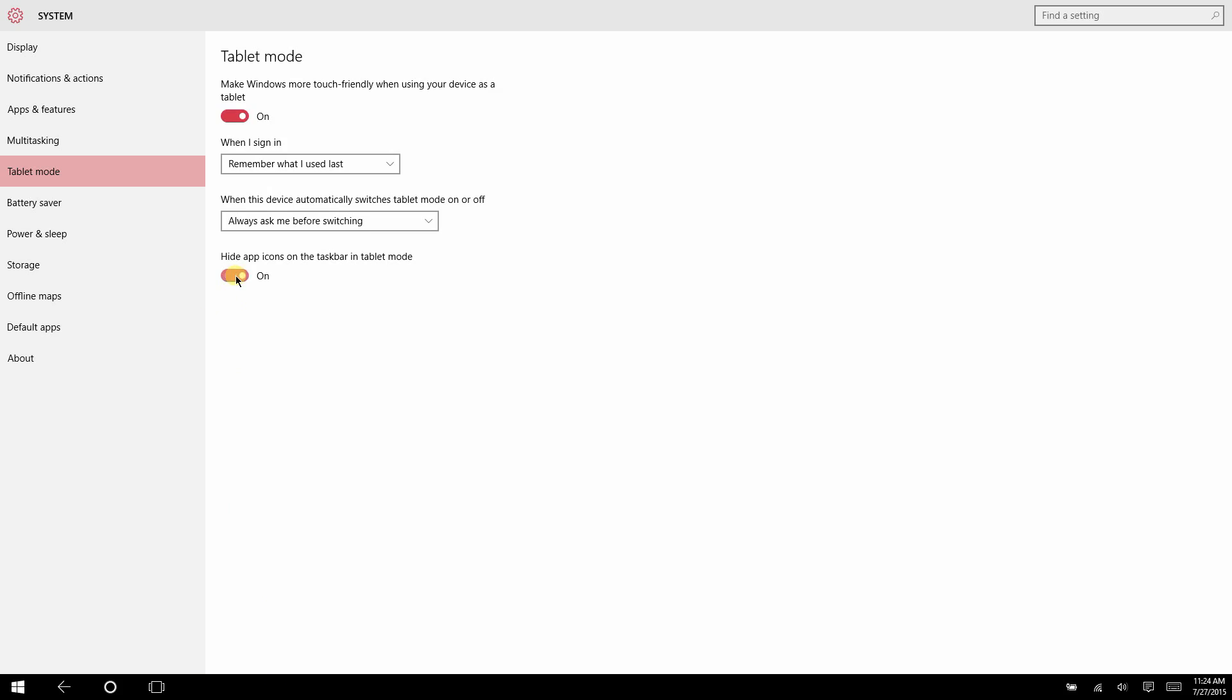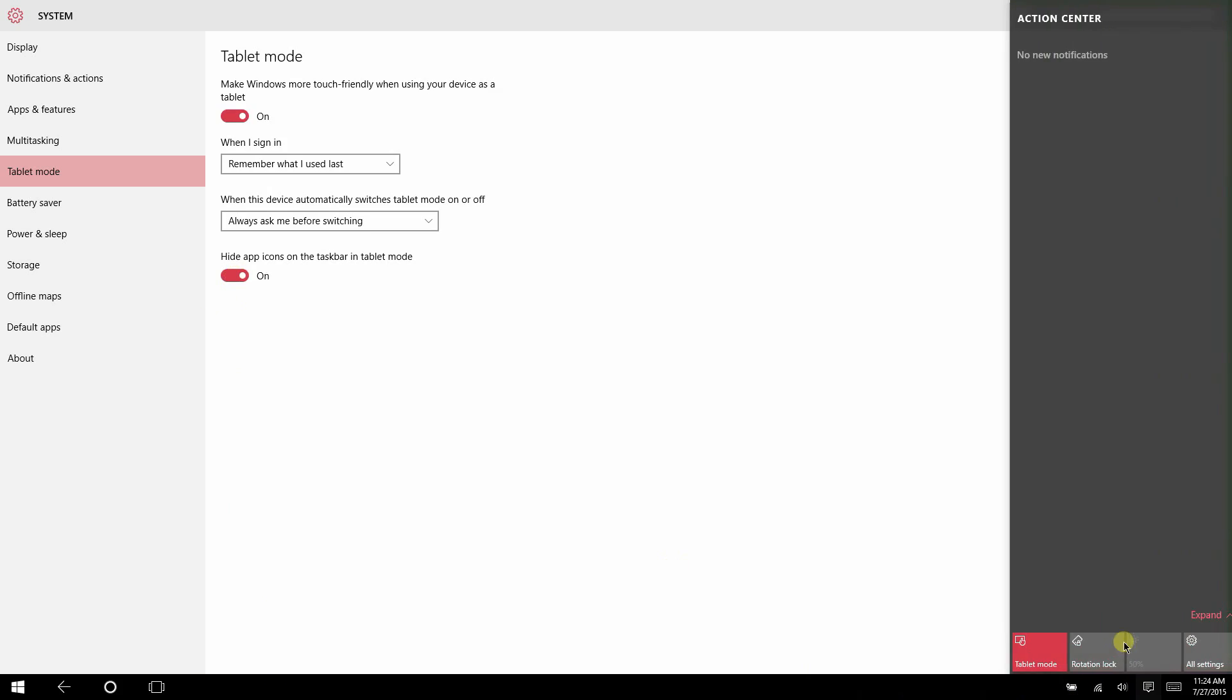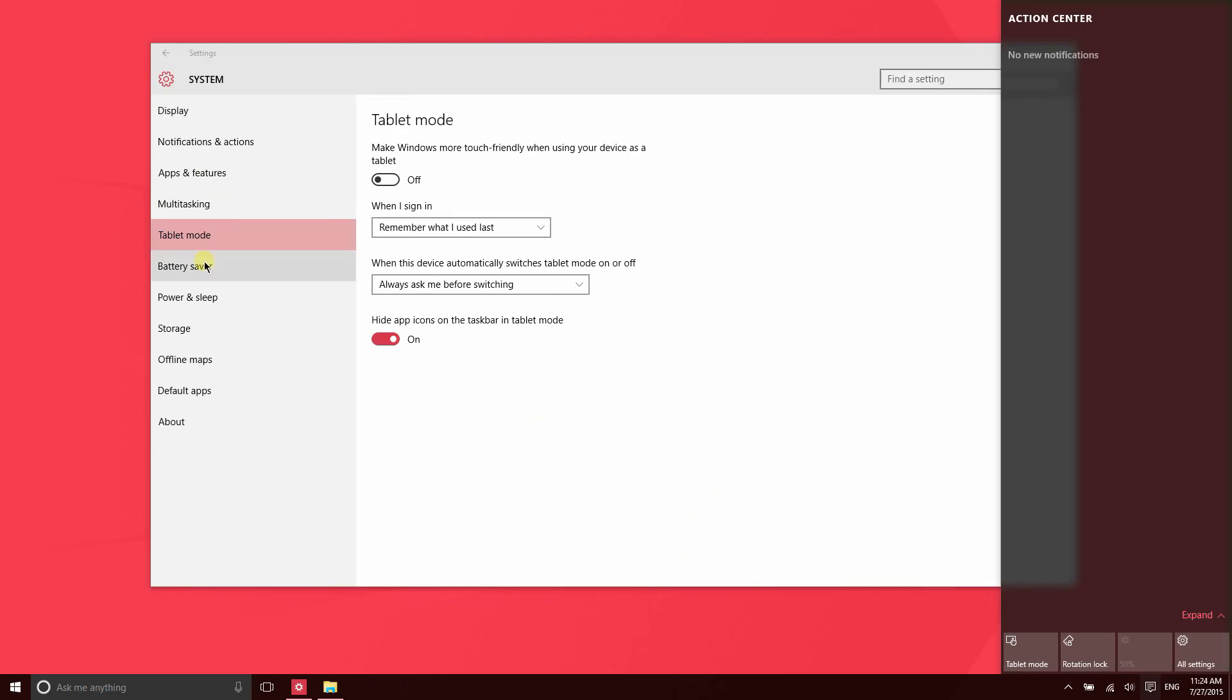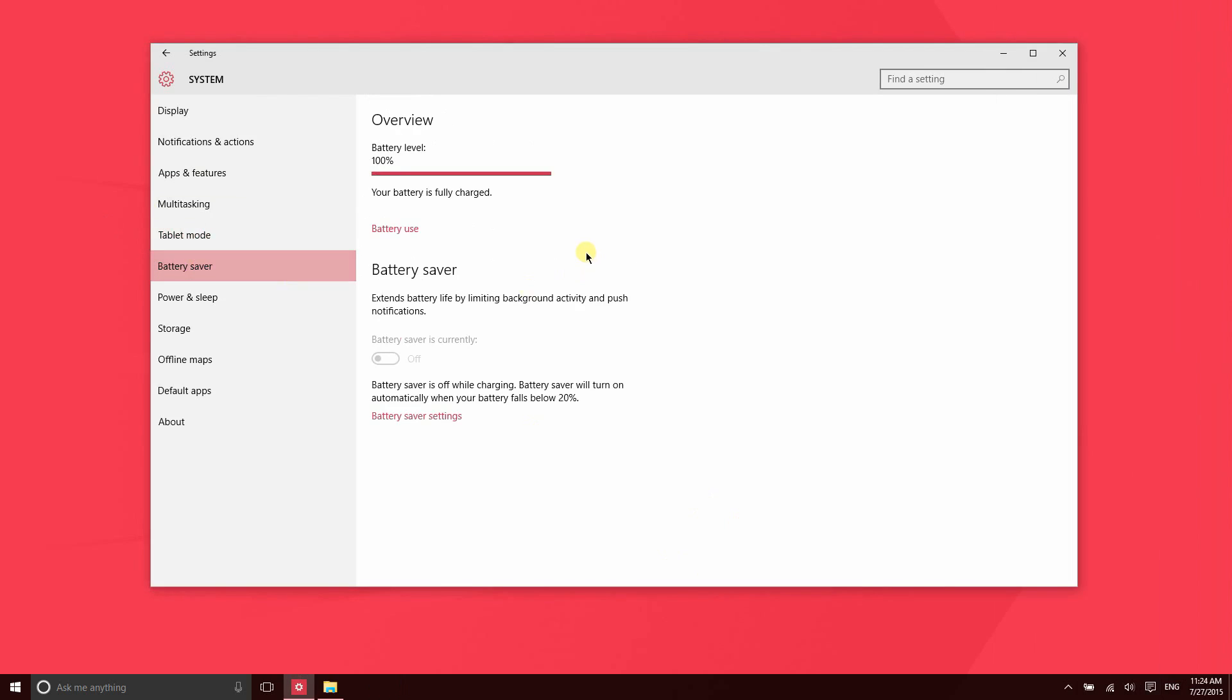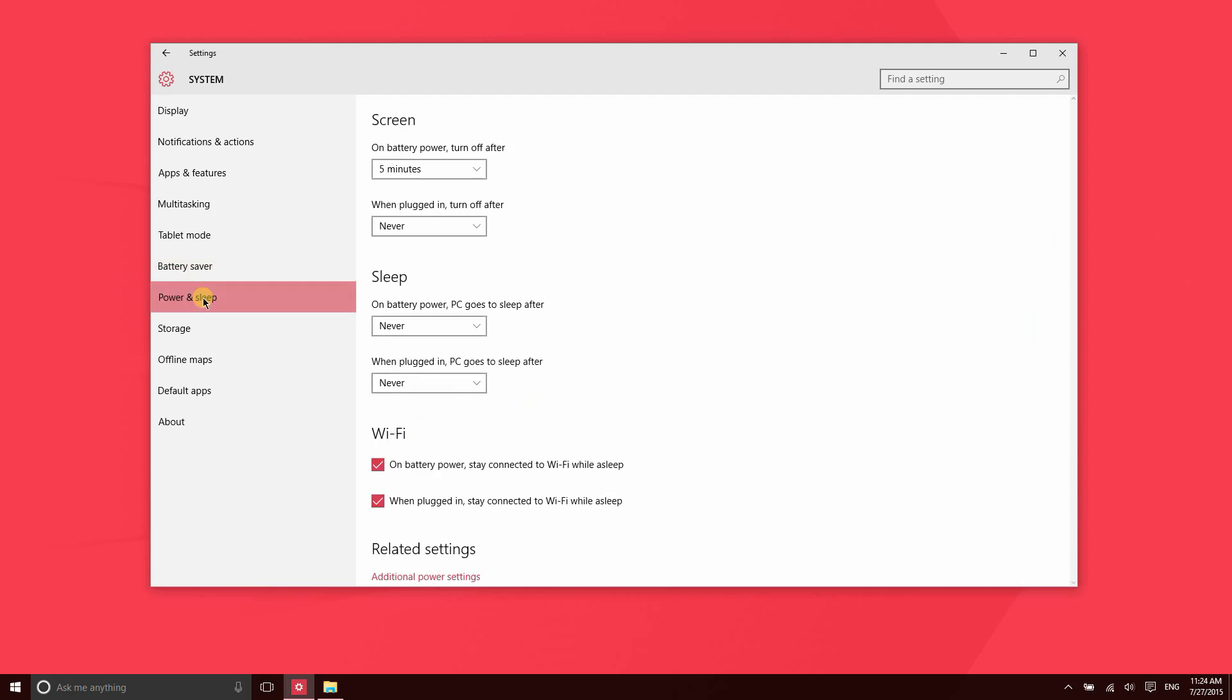When your device is disconnected from power, you can enable Battery Saver mode, which does a number of things to reduce the amount of battery that is used. Then you can have it turn on automatically at a certain area, so at this point when the battery reaches 20%, Battery Saver will turn on automatically.